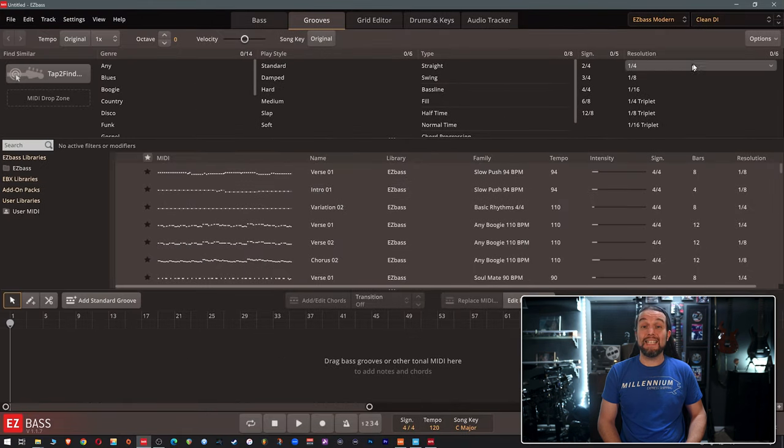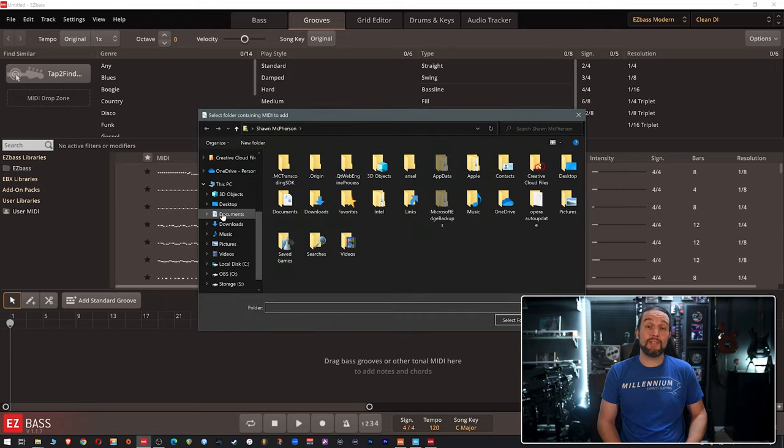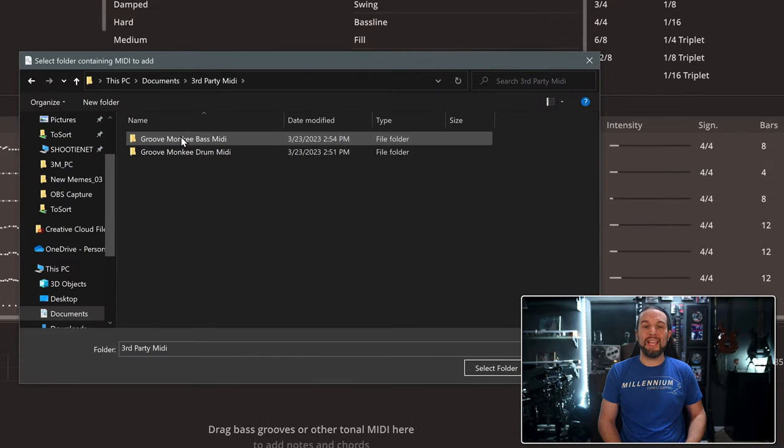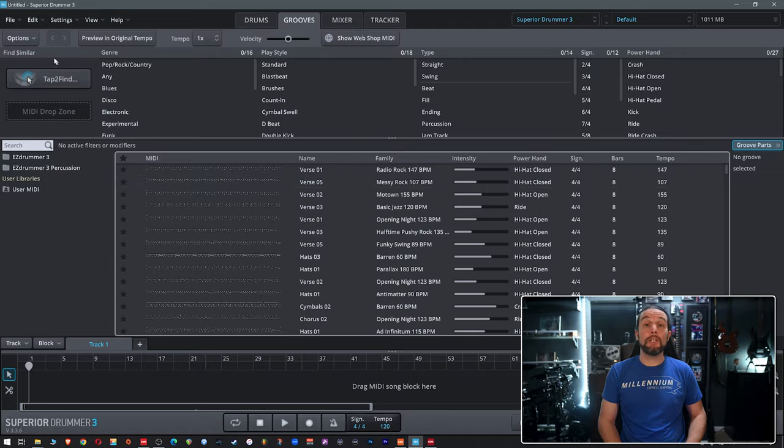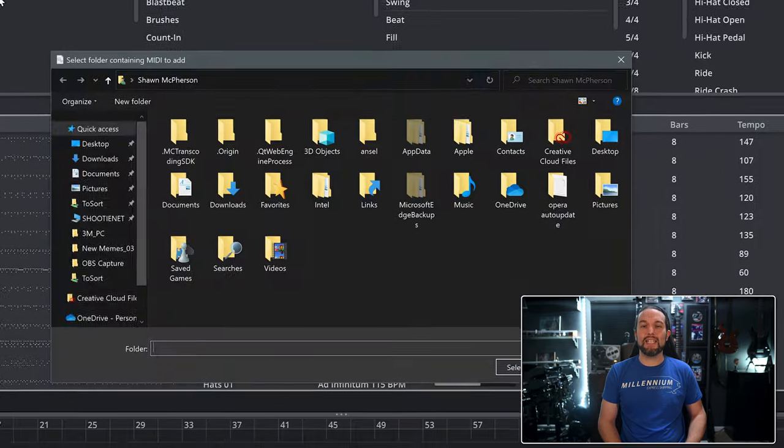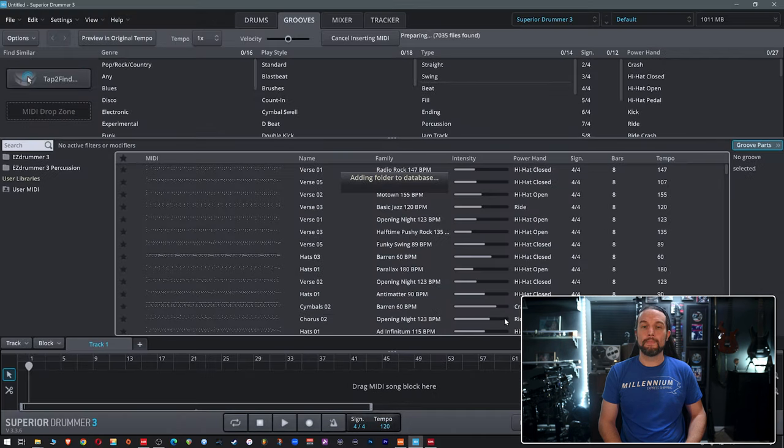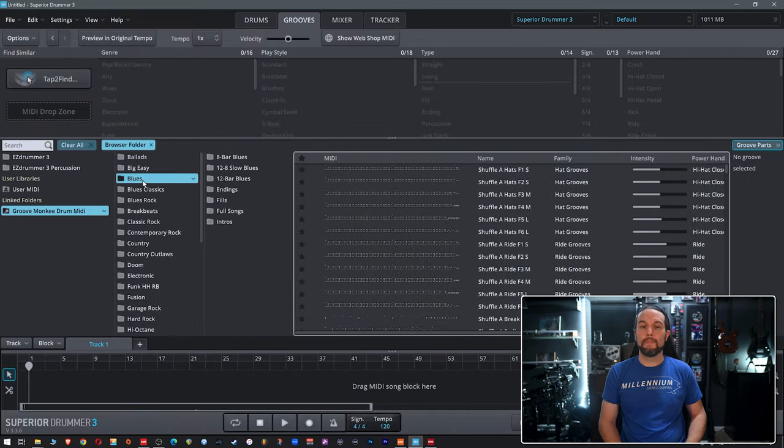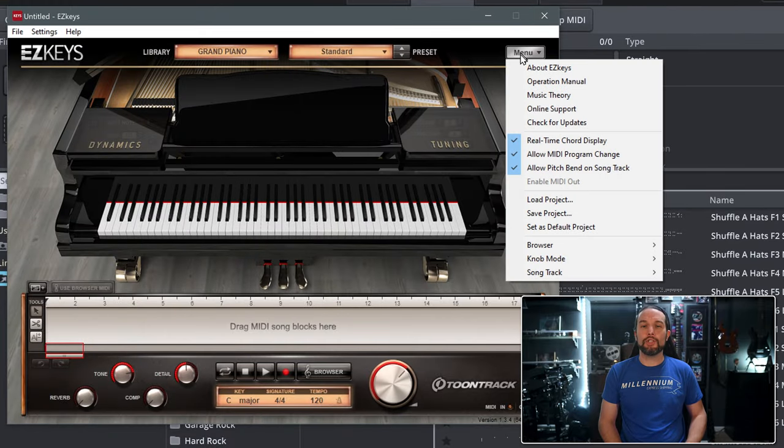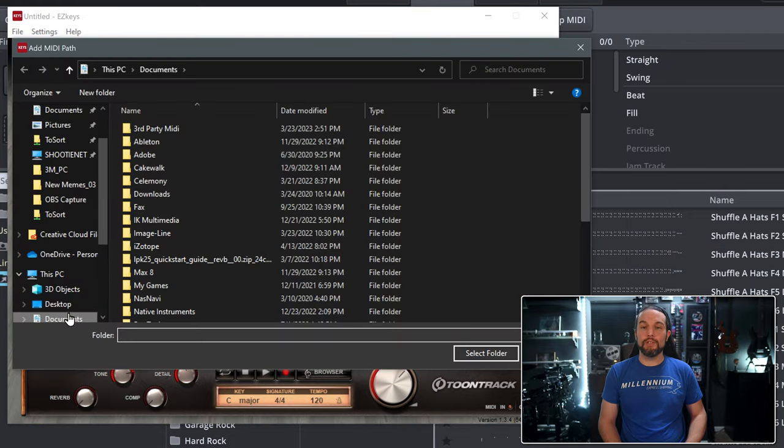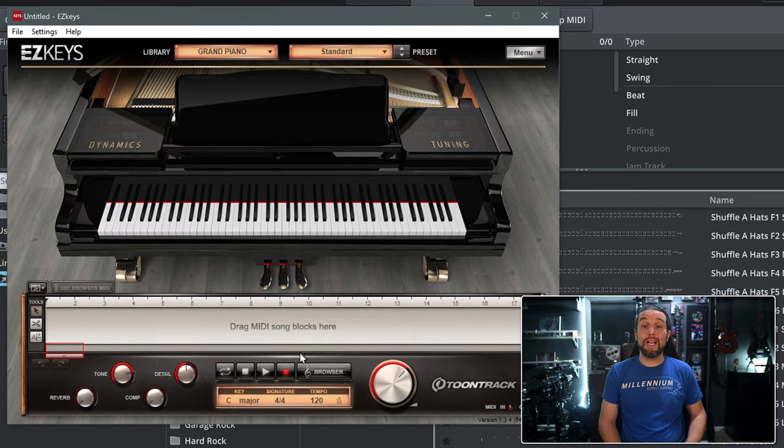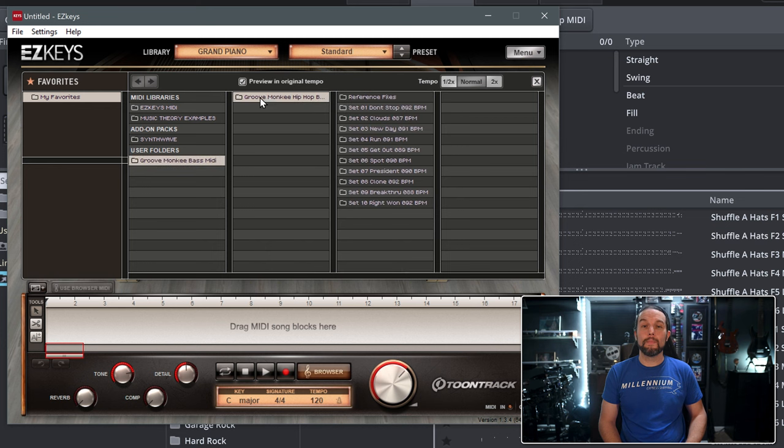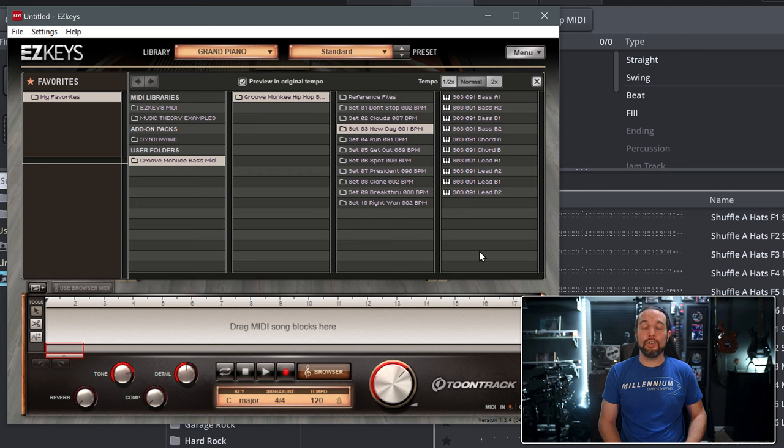Adding third-party MIDI in Easy Bass is the exact same process as Easy Drummer 3 except I'll choose the bass MIDI subdirectory that I made instead. In Superior Drummer 3 it's the same process except the button is on the left side of the grooves tab. And in Easy Keys I'll go to the larger menu button, go to browser and add folder to browser. I simply need to launch the Easy Keys browser to find my third-party MIDI down here. It's all that easy once you've decided how to organize and store your third-party MIDI on your computer.